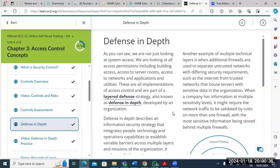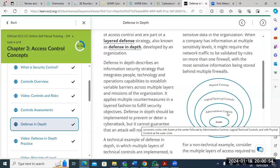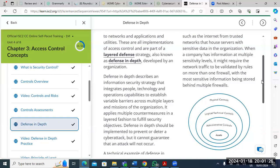Defense in depth is a security concept you will see in virtually all IT-related courses. It means layered defense. The idea is that your asset sits at the center with administrative controls around it — policies, SOPs, standards, and procedures — then logical or technical controls, and then physical controls. You can see questions where they mention logical control or technical control, and physical control refers to the physical layer. Defense in depth describes an information security strategy that integrates people, technology, and operational capabilities to establish variable barriers across multiple layers of the organization.